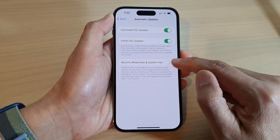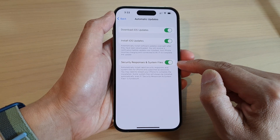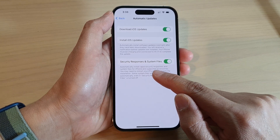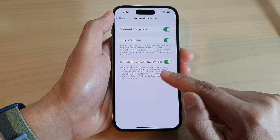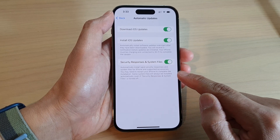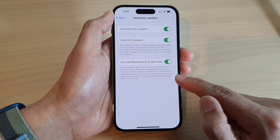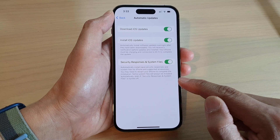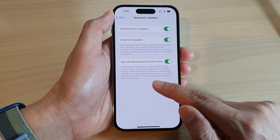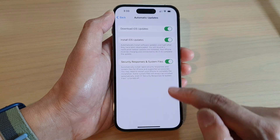Tap on the toggle button to switch it off or turn on. If this is on, then it will automatically install rapid security responses and system files for iPhone and supported accessories. You may need to restart your iPhone to complete the installation. Note that some system files will always be installed automatically even if Security Responses and System Files is turned off.